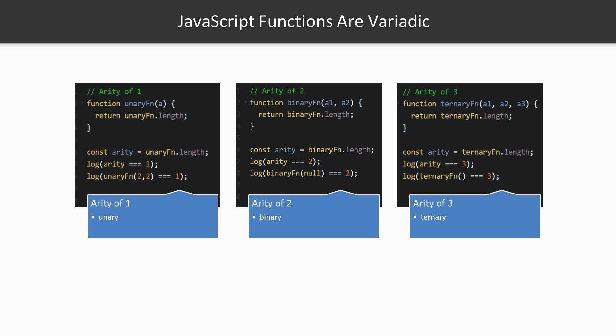We call these binary because binary means two. A function that takes three arguments we can call ternary, like the ternary operator—it takes three inputs. And notice that all these code snippets we're calling are being passed incorrect amounts of arguments, but they still return their length as the number of parameters defined rather than the number of actual arguments passed in. Extraneous input values can be collected using the rest operator or in the arguments object. They don't affect the arity.